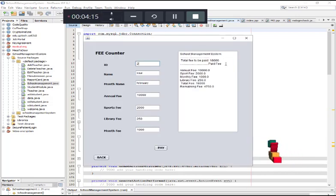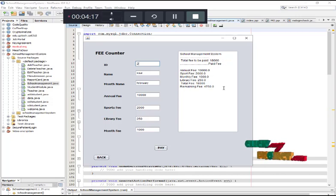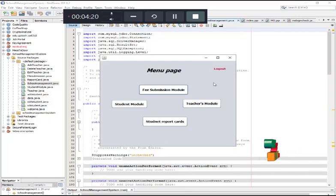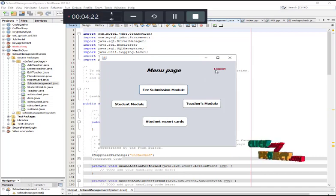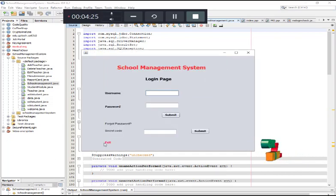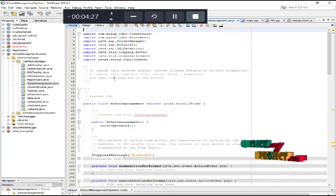Click the delete button. You may see the student fee details. Now log out and click the exit button.